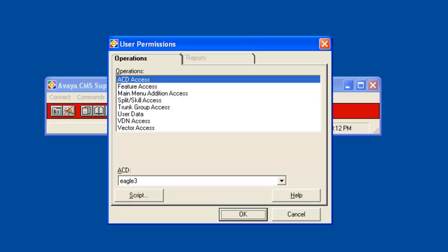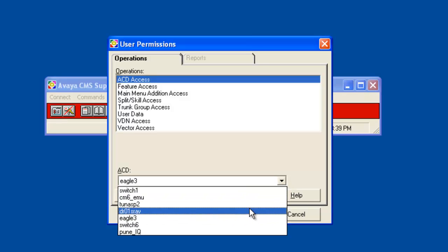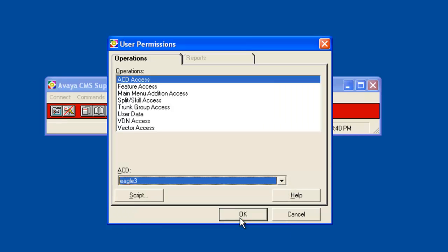I will select ACD Eagle 3 from the drop down list. Under Operations select User Data and then click OK.